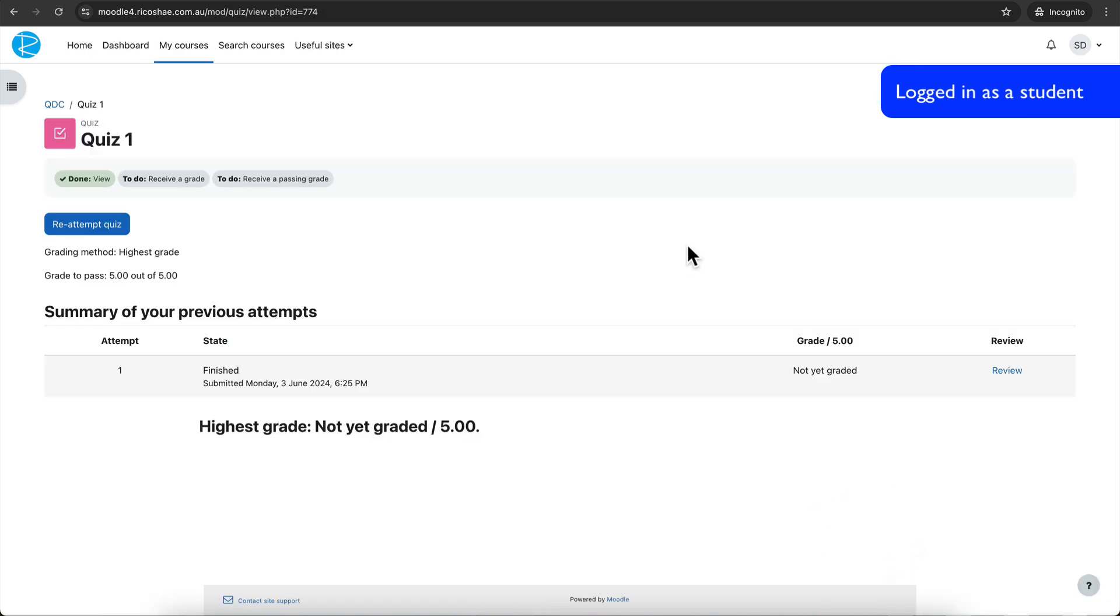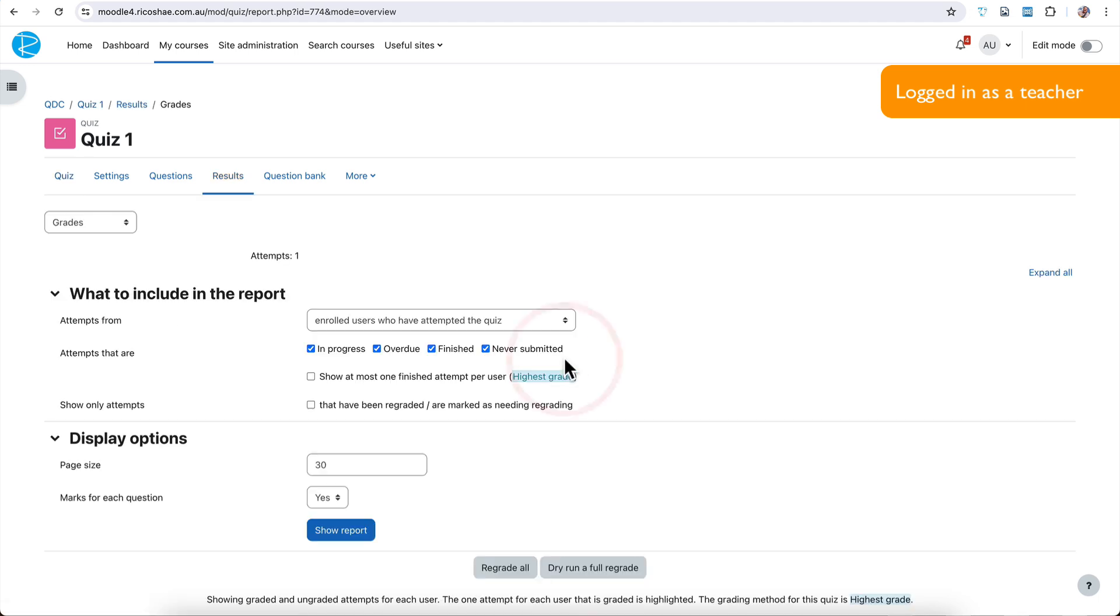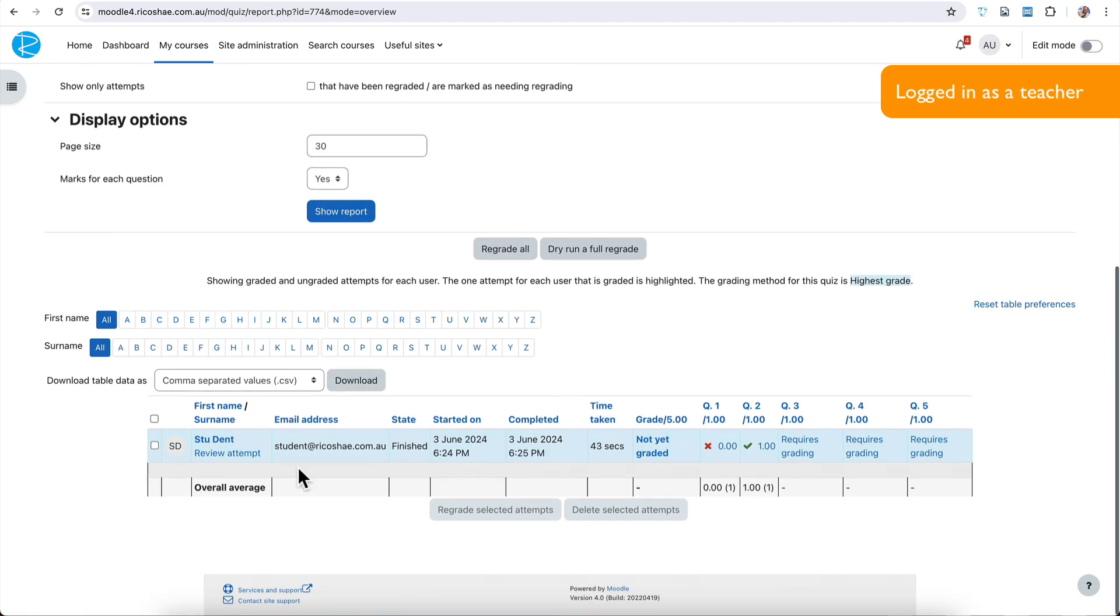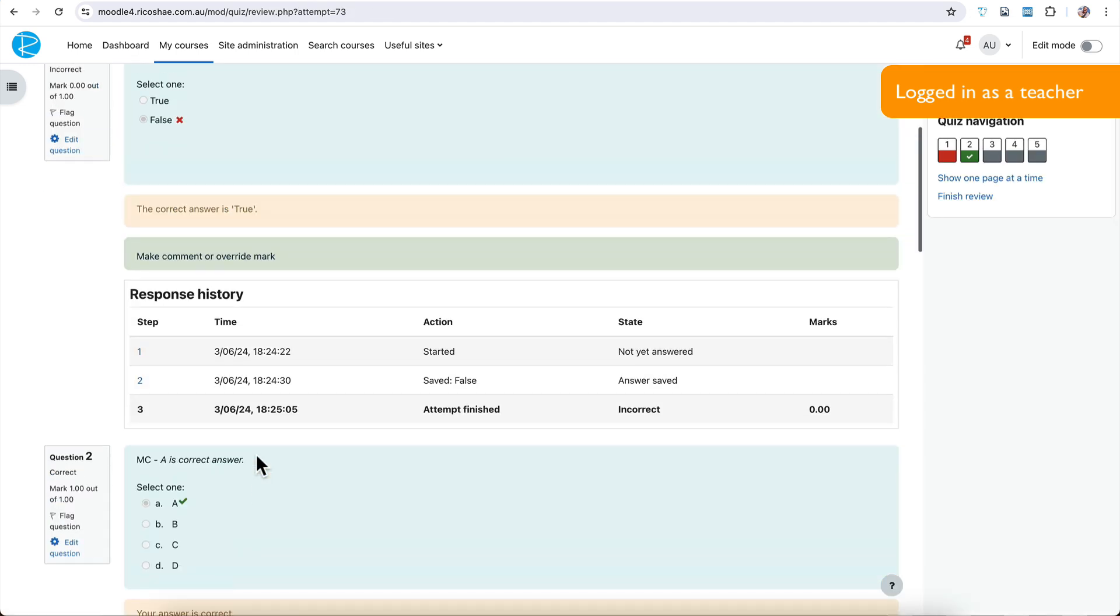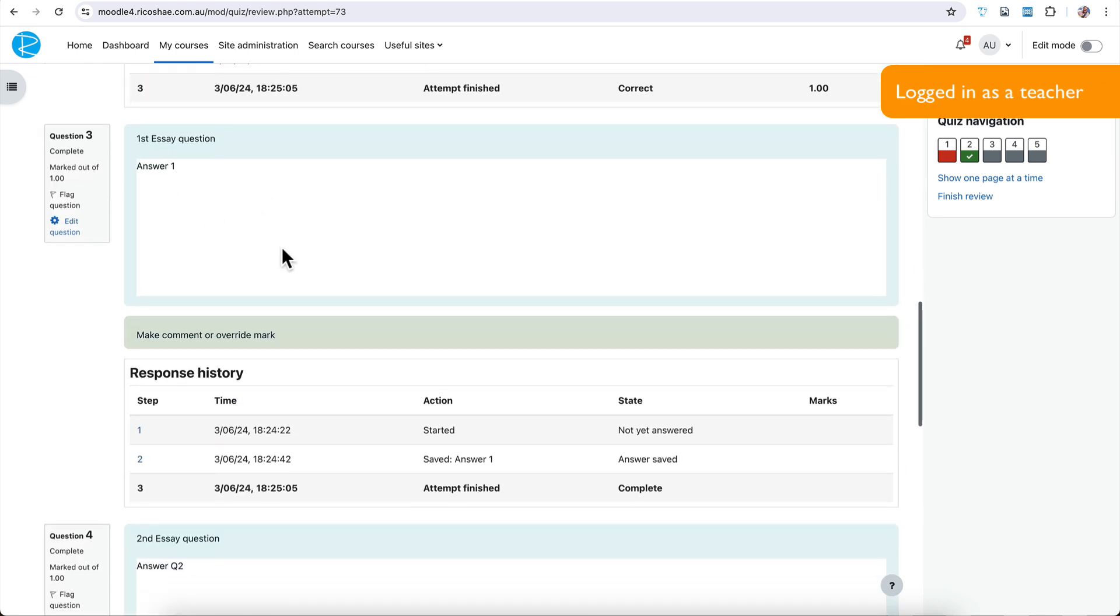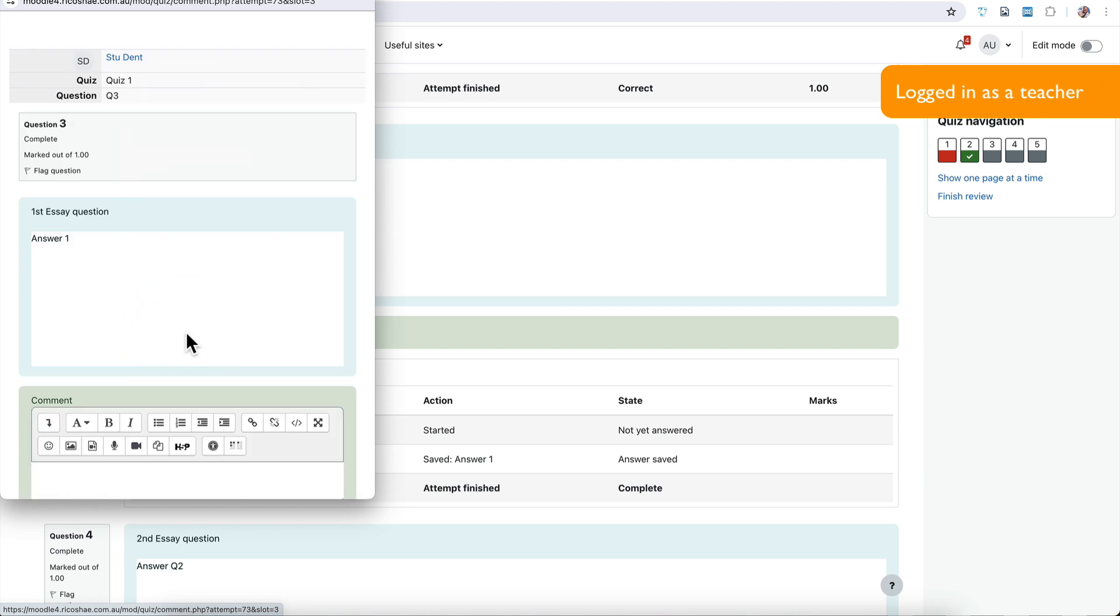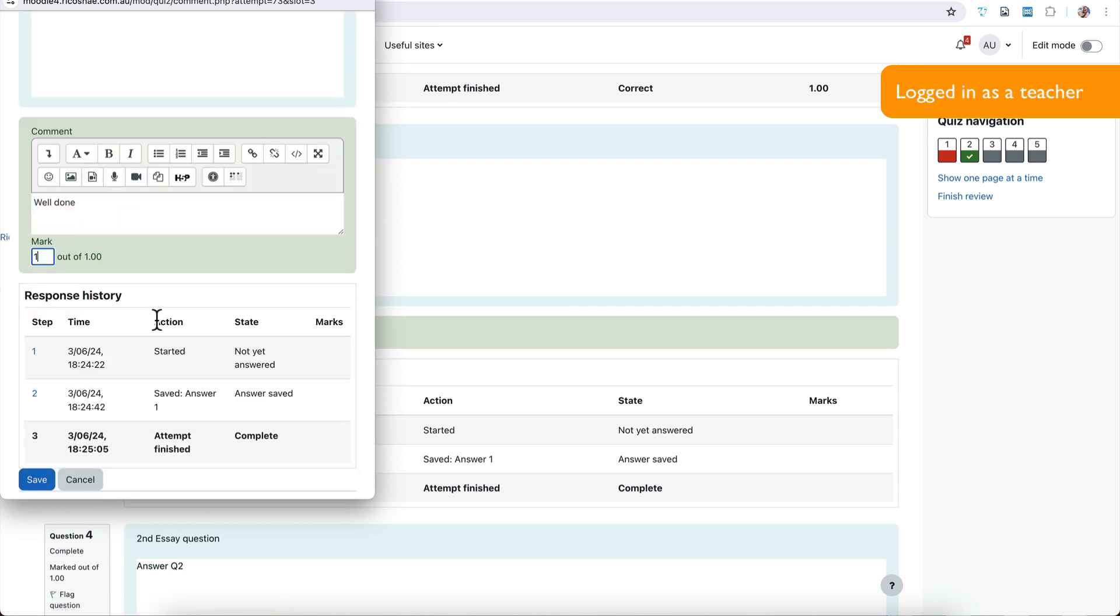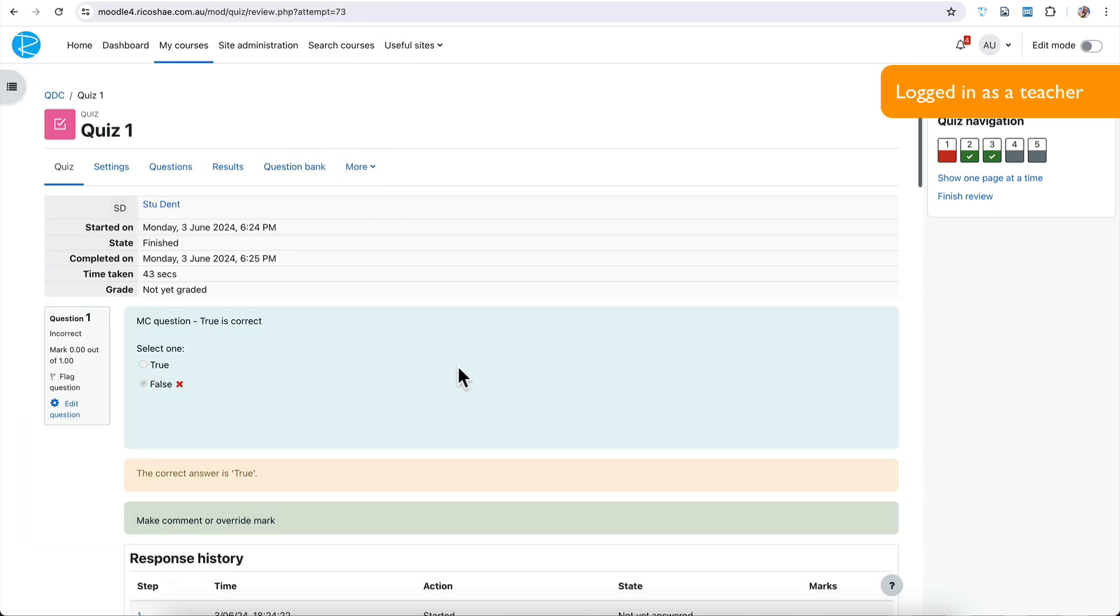Let's jump back to our teacher. Our teacher goes in and you can see one attempt and the teacher goes in to mark that attempt. So they'll go in and they'll review that attempt. Here it is. The student's got the first one wrong. Then here it says they've answered the question one. We're going to get the teacher to mark that. So the teacher goes in to mark it and we'll just say, well done. And we'll give the student a mark of one. That's fantastic. And we're out of there.